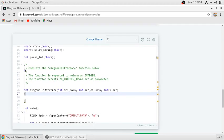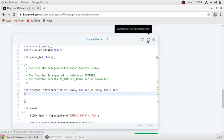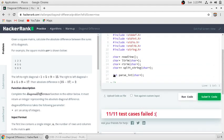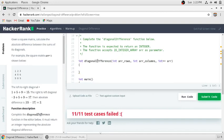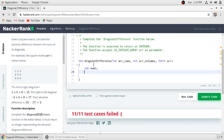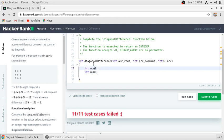What we need to do is just complete this function. We go to full screen mode. We need two integers to store the sum of the diagonals. We'll name them diagonal1 and diagonal2.